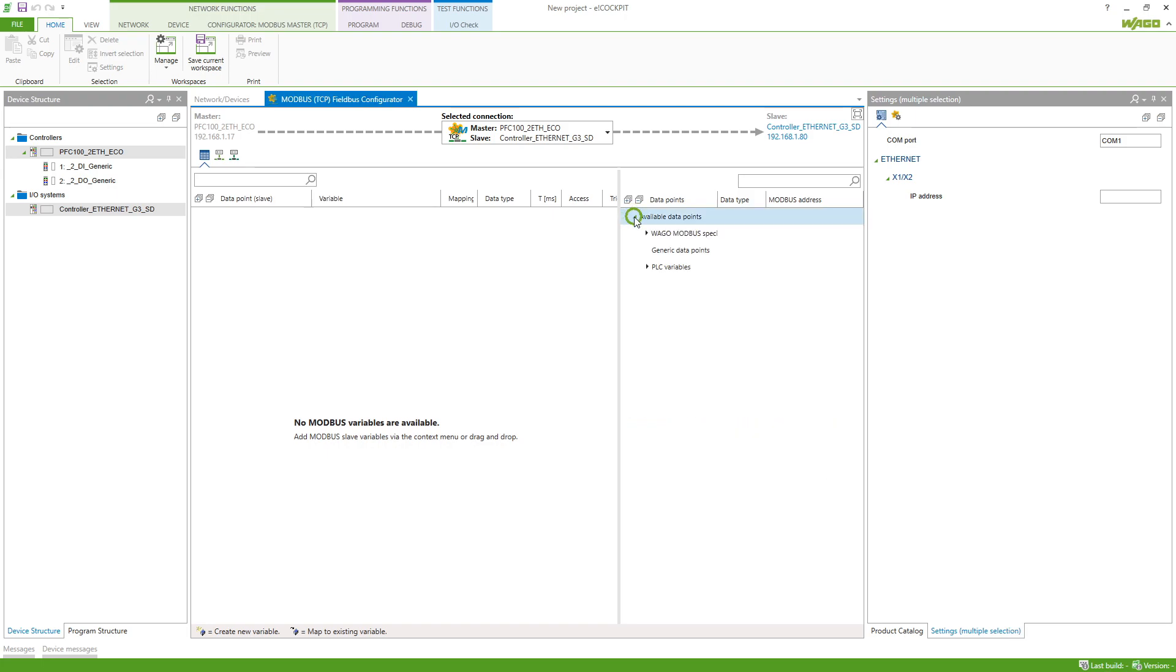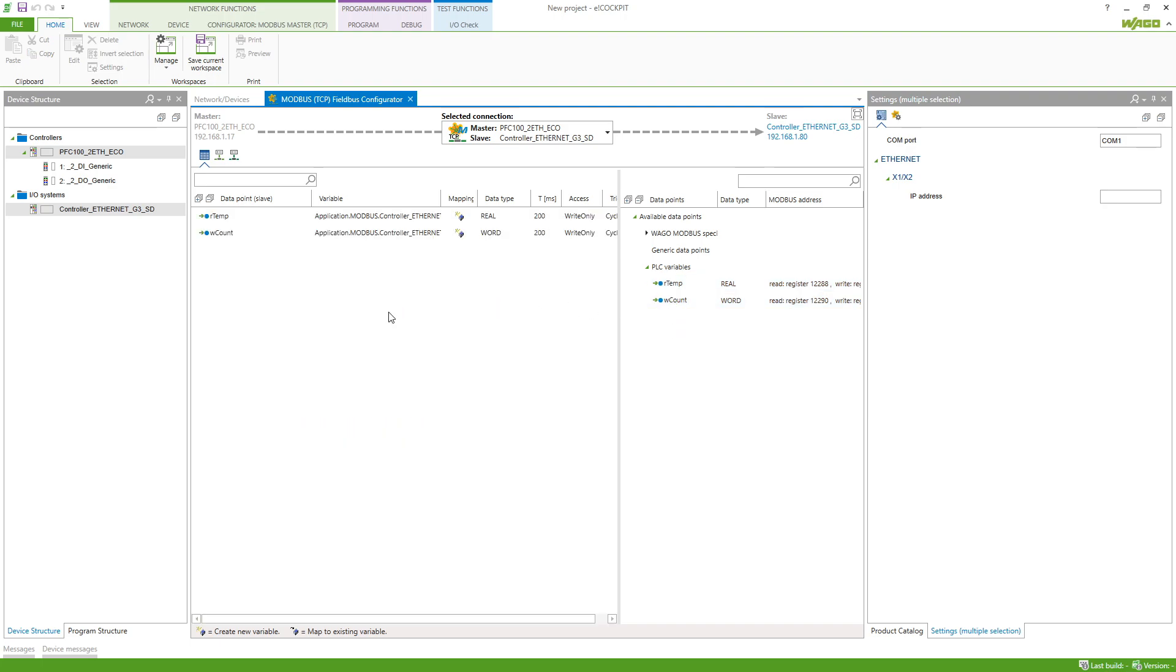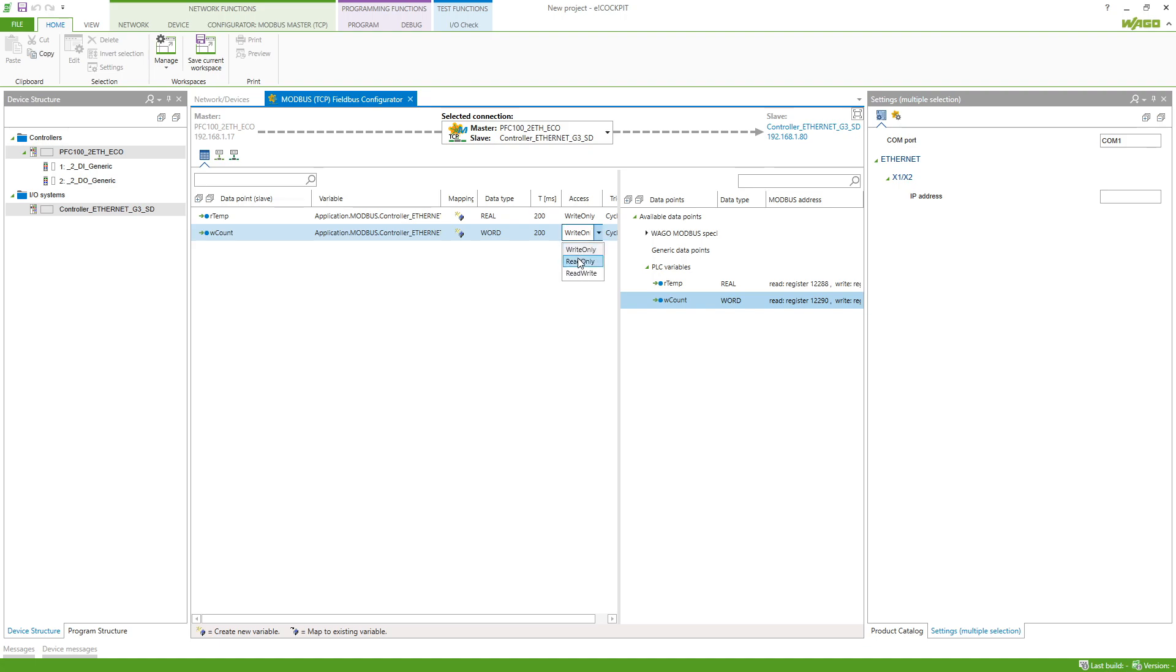In the available data points we can see our two variables which we just defined in the Modbus slave and we can publish them. Those are now from the access type write only, but we want to read the WCOUNT variable so we set it to read only instead.